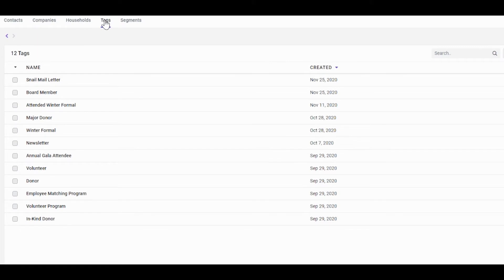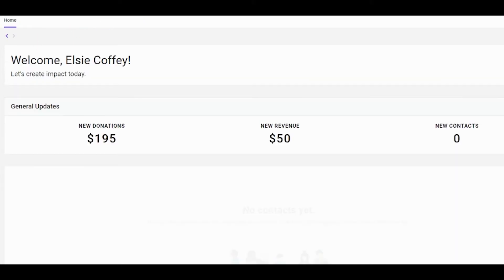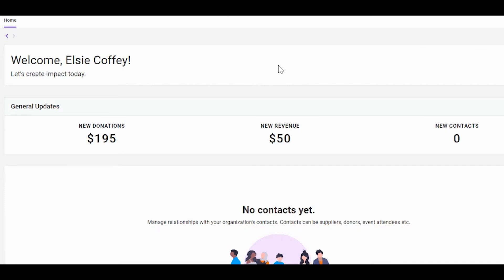If you're ever lost and you'd like to head back to the dashboard, click on its option in the sidebar and you can be taken home.